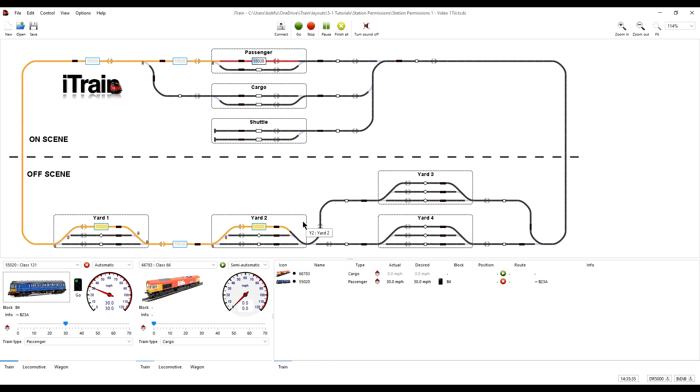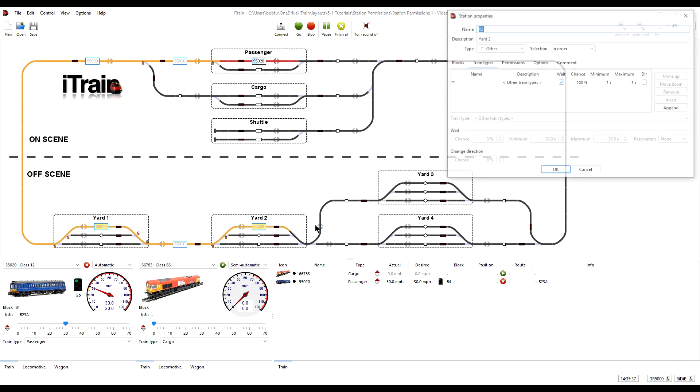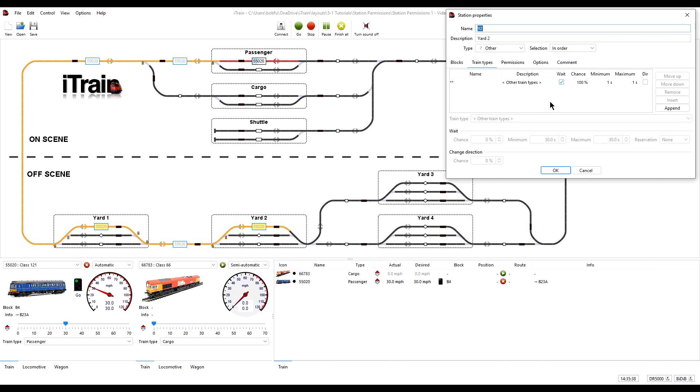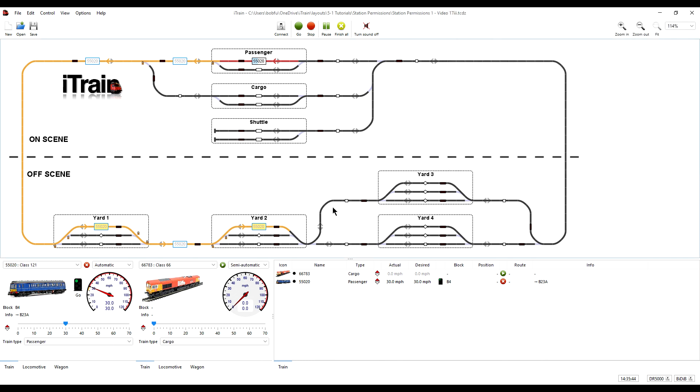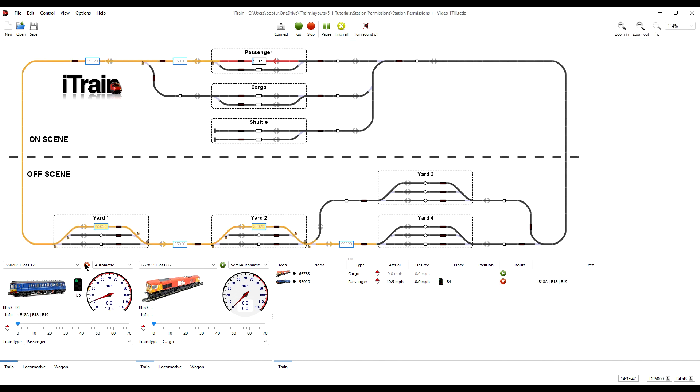And then we simply do the same for this station, setting that to continue. And now the route will extend beyond this station to the next station.